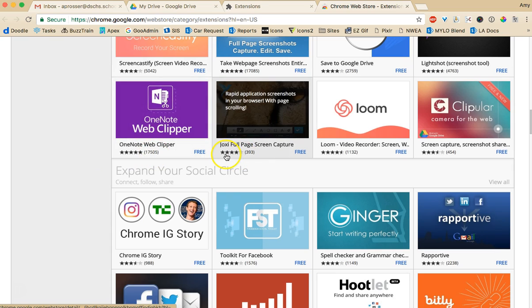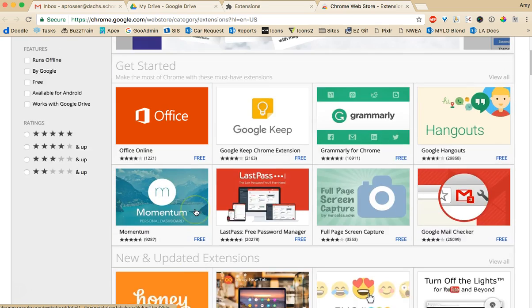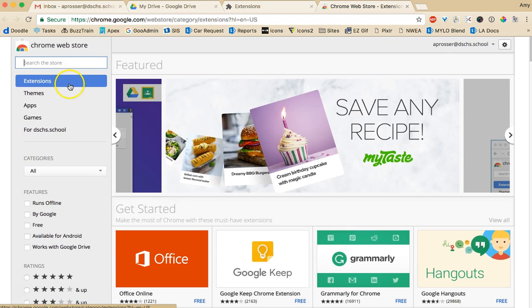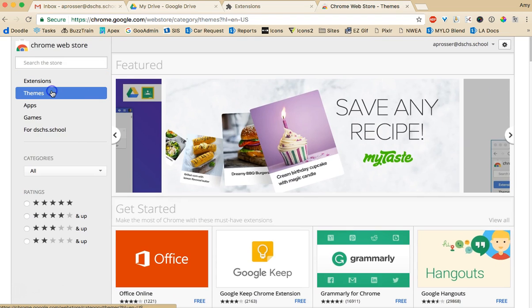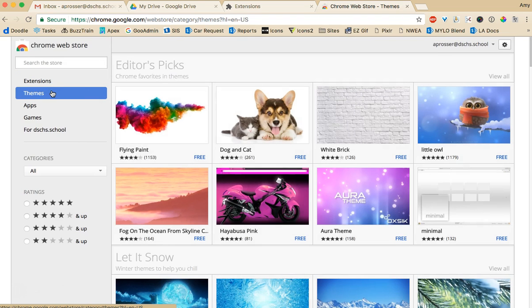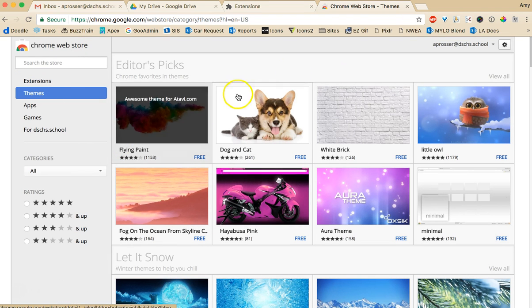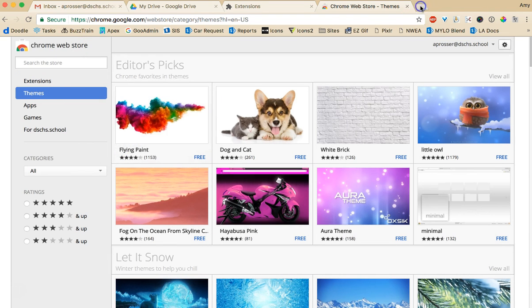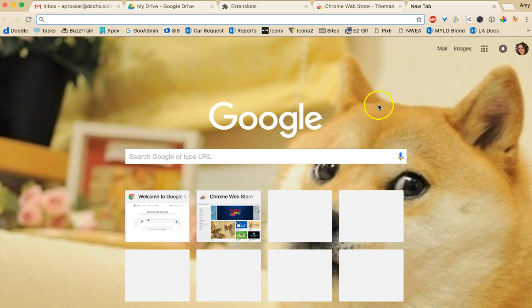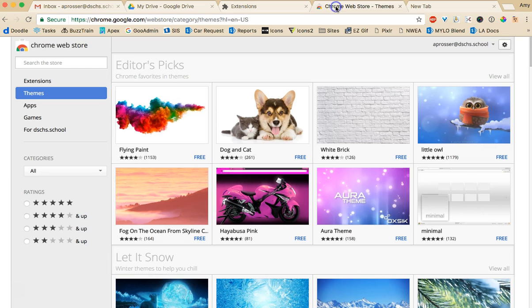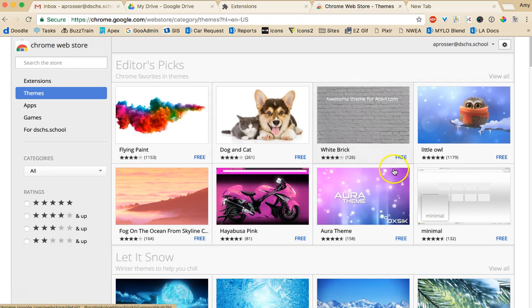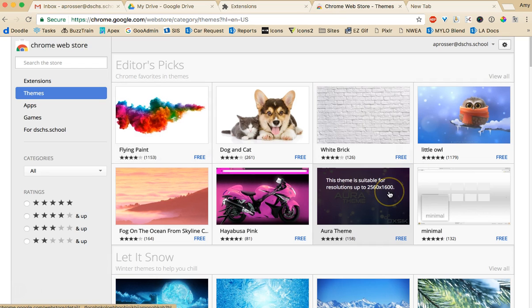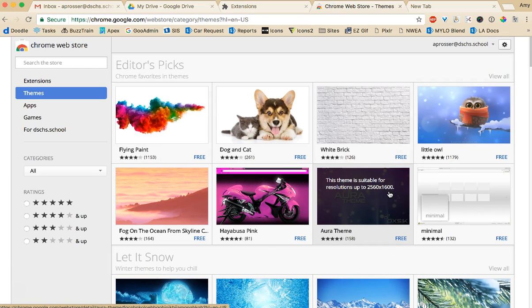Pick some out. Try them out. You can always remove them. There's themes too if you want your Google Chrome to have a theme. Like mine when I open a new tab has a dog because I like doge. So I have this little doge dog here. But you can pick what you want to have your theme for Chrome.